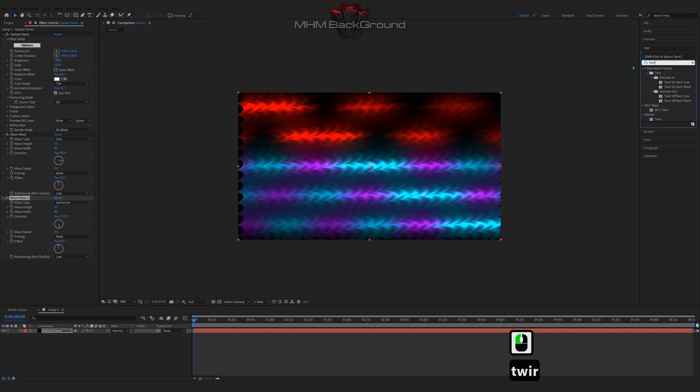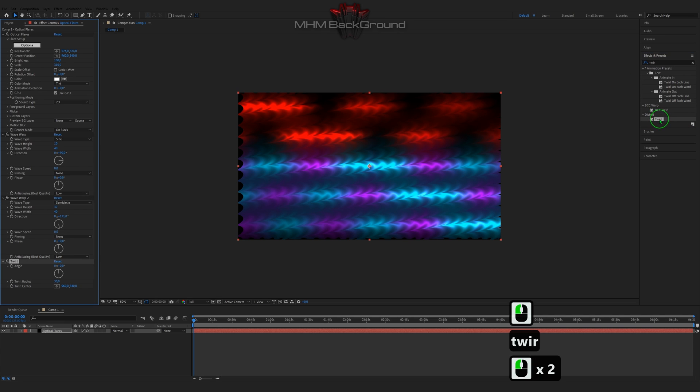You will learn how to make beautiful and simple backgrounds just following my step-by-step videos.